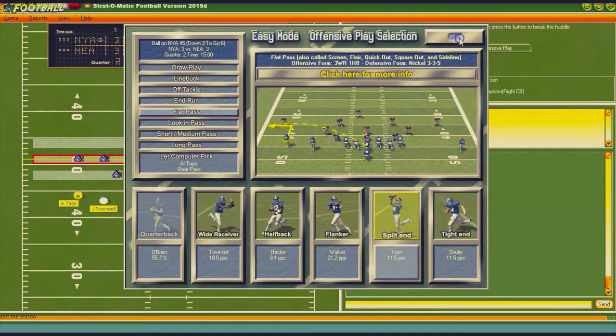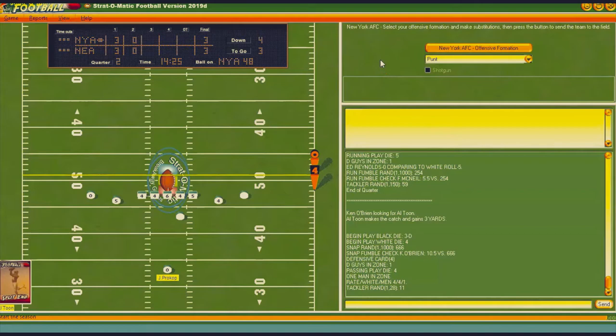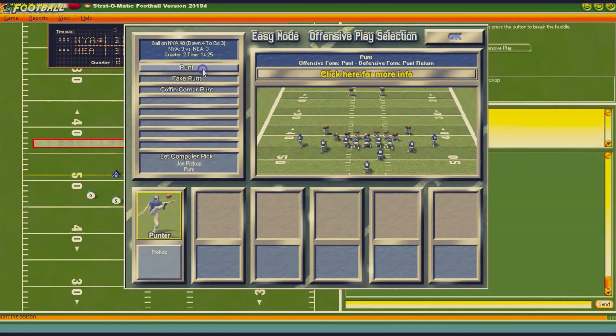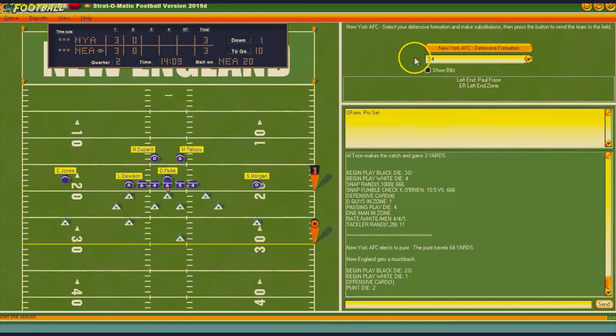I'm going to go flat to Toon — did he catch it? He did, but we still have a fourth and three. I love to go for fourth downs, but fourth and three that deep in our own end — no, I'm going to punt. That's going to be at the 25 or the 20 — first and 10 at the 20 for New England.